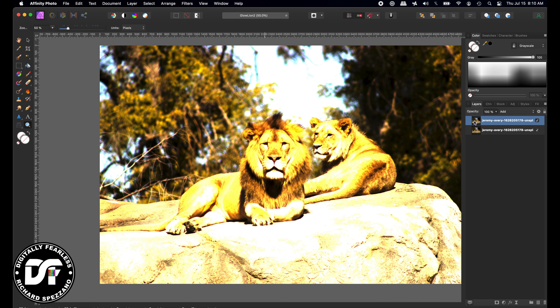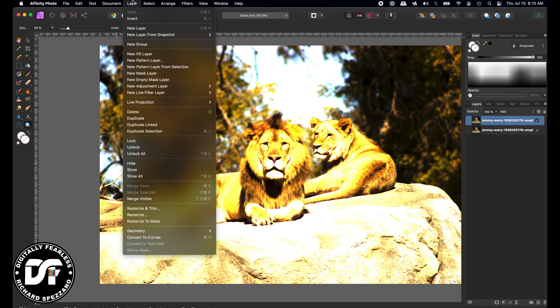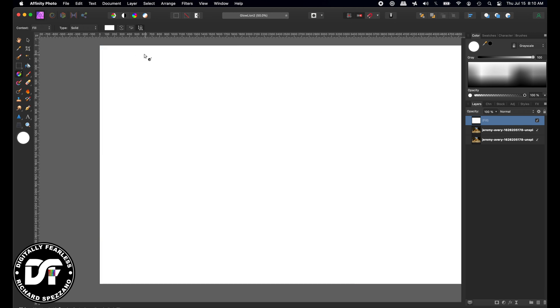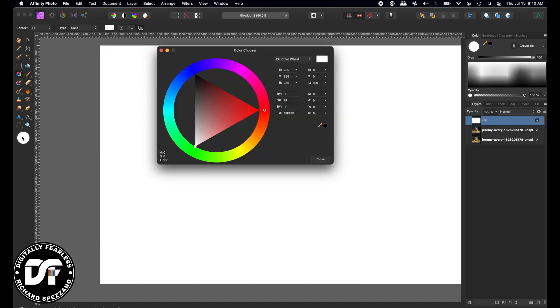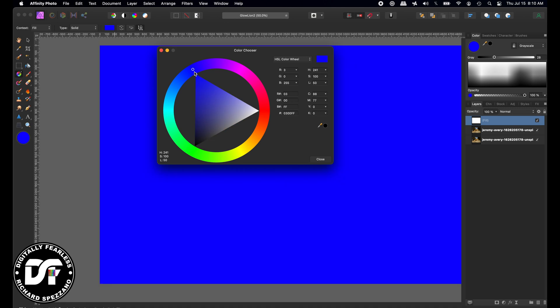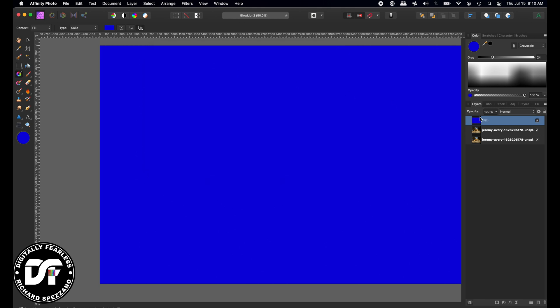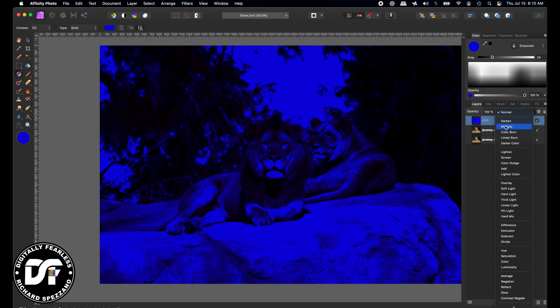Next, I'm going to do Layer, New Fill Layer. On that fill layer, I'm going to do some sort of blue. We can adjust the blue later. Let's try something like that, and we will do that as Multiply.